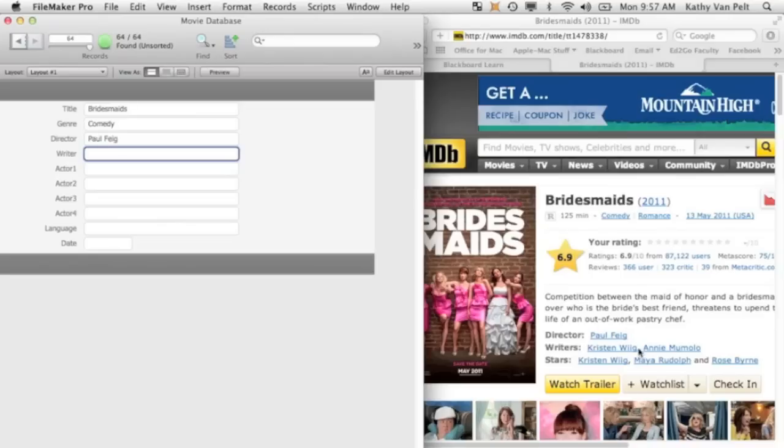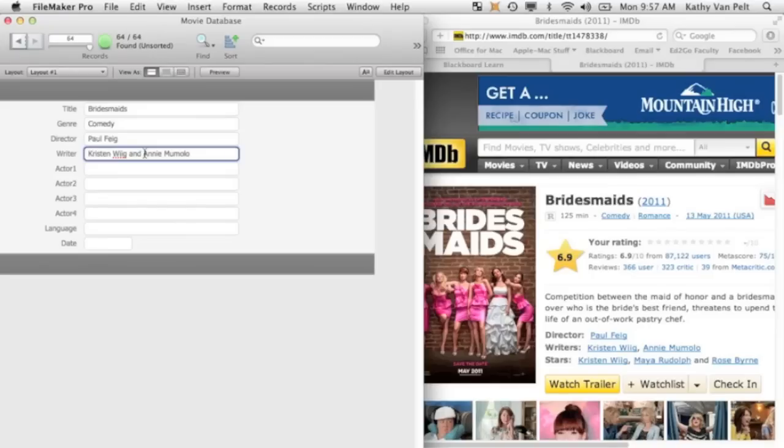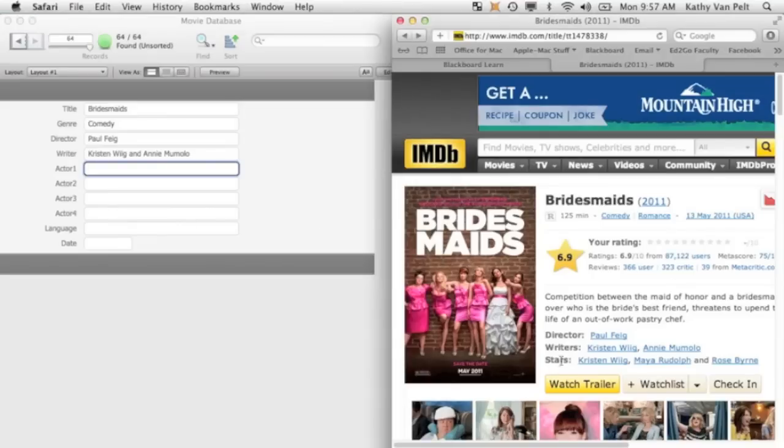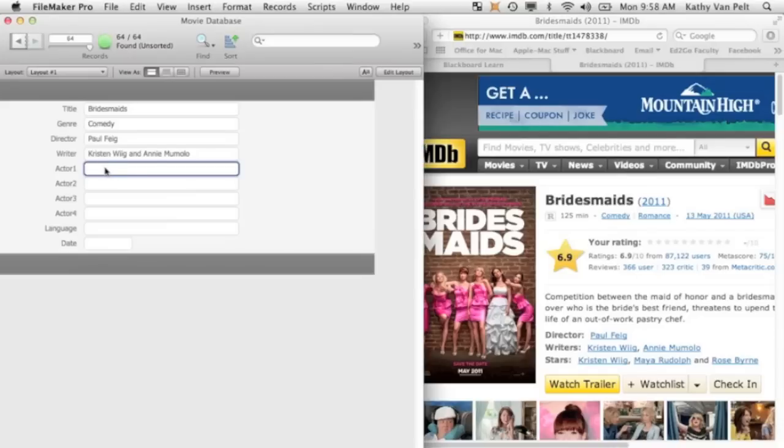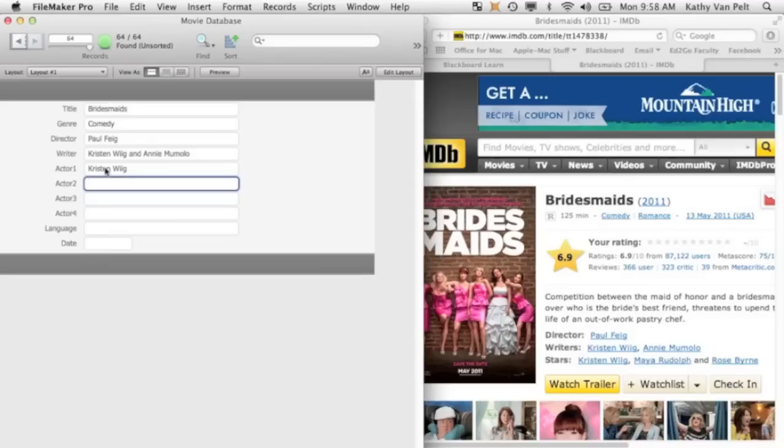There are two writers here, but there's only one field for the writer. So I'm going to put both of the writers' names in here. If you find that there are a lot of records where there are two writers, you could add another field to your database to accommodate for that. Okay, there are four fields for actors. Over here for your stars, there's three. I suppose you could look up and see who else was in the movie if you wanted to fill all four in. That's not really necessary. So I'm going to type one actor's name, press Tab, type the next one, press Tab, type the next one.